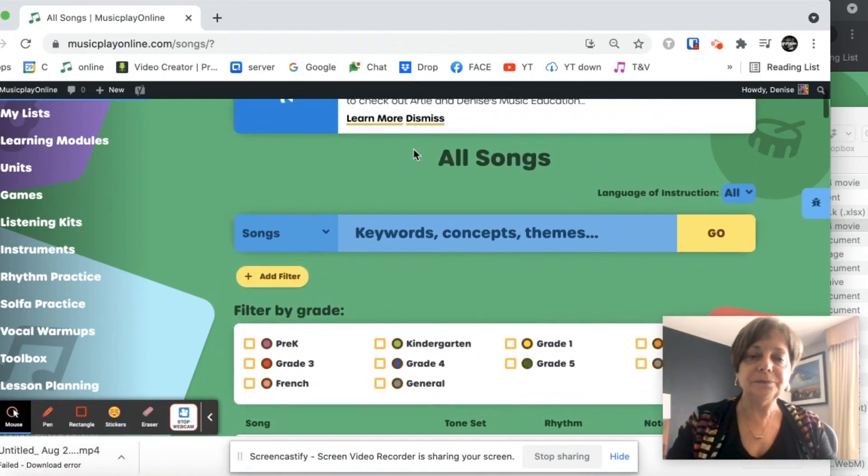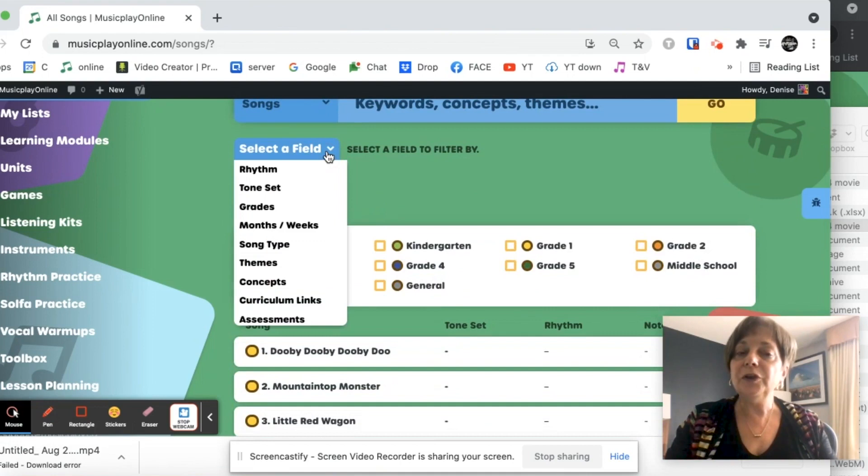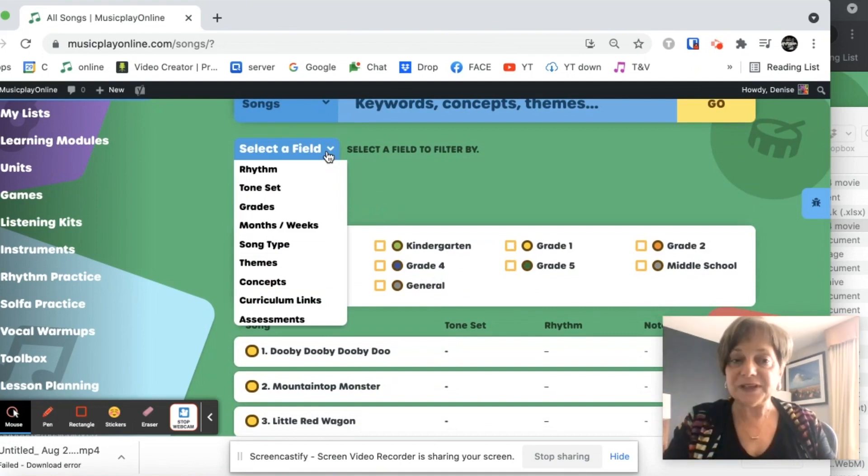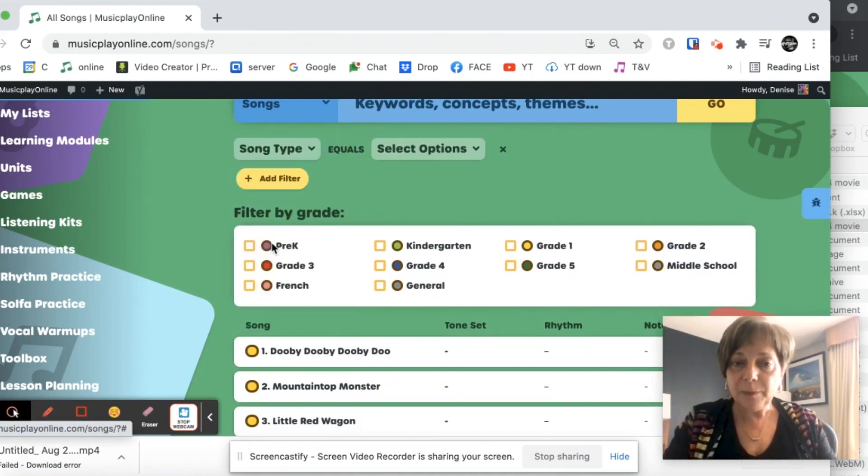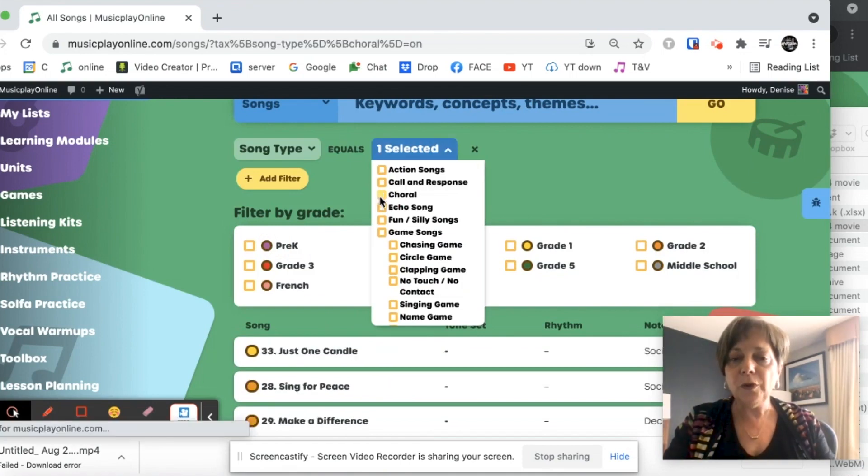New filter. I'm going to look for choral music. So song type. And I'm going to look for choral.